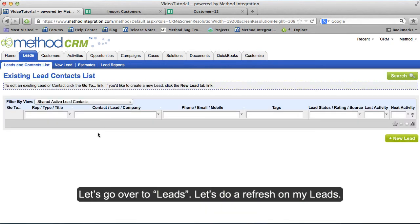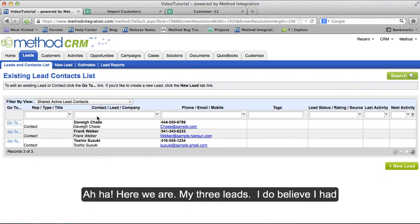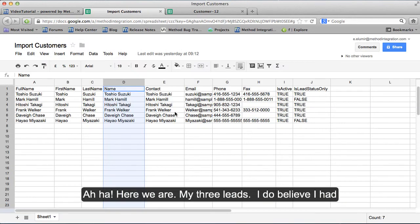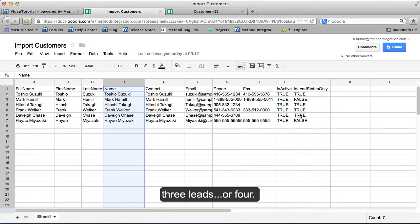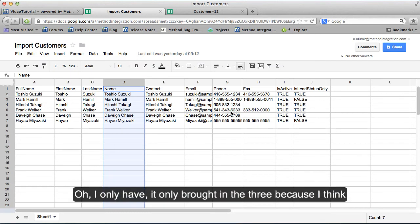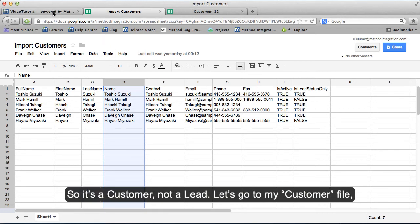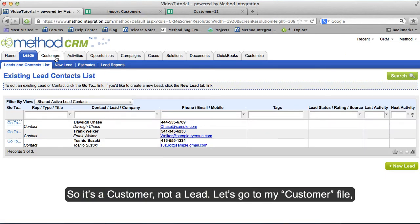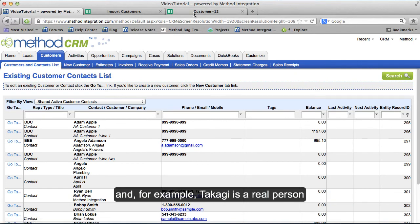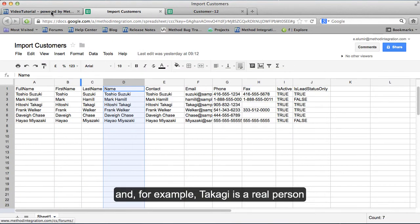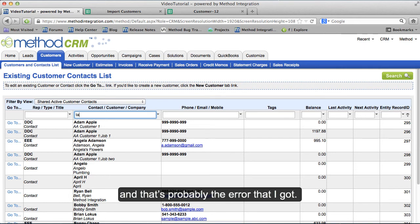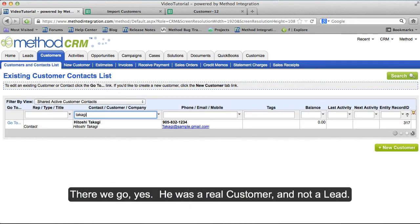Let's go over to Leads and do a refresh on my leads. Here we are — my three leads. It only brought in three because the name that already existed was already a customer, not a lead. Let's go over to my customer file. For example, Takaji is a real person, and that's probably the error that I got. Yes, he was a real customer and not a lead.